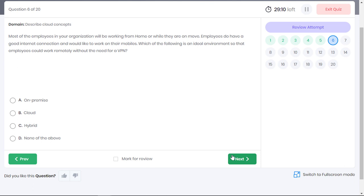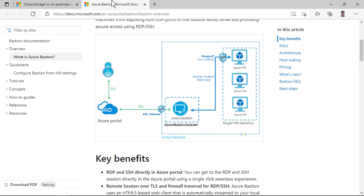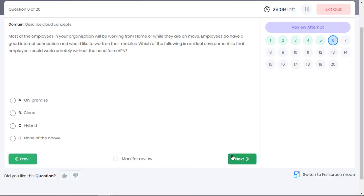In today's age of work from home, cloud is the best option as it allows workers to access any data from anywhere as long as they have an internet connection. Cloud service is better suited for employees who will work frequently from home or while they are on the move without the need for a VPN. Services like Azure Bastion Service helps remote users to connect to cloud without a VPN. Option B is the correct choice.